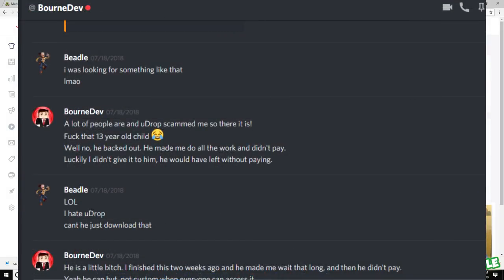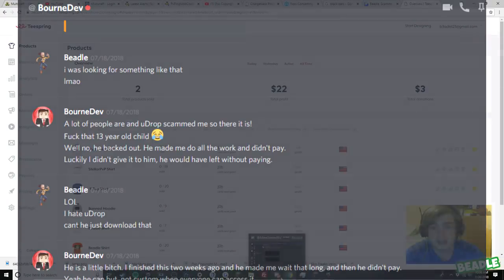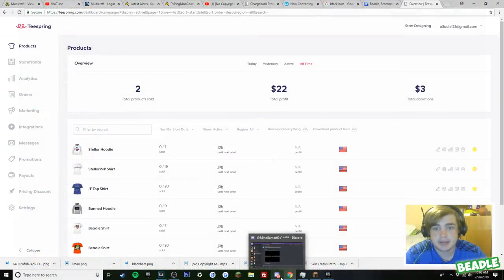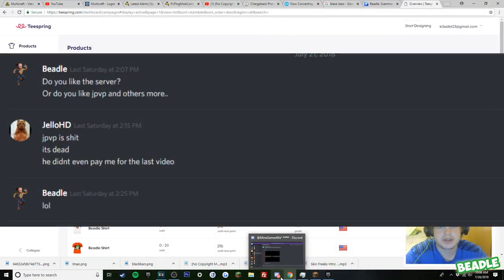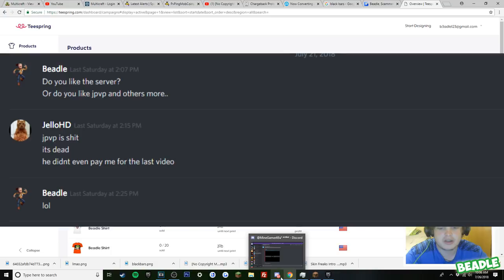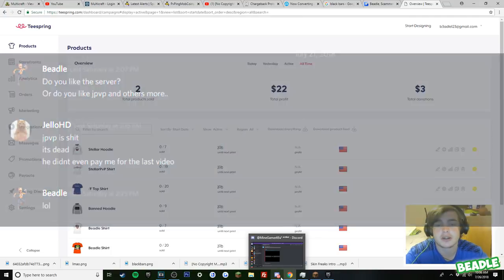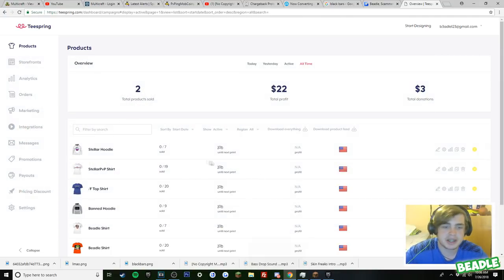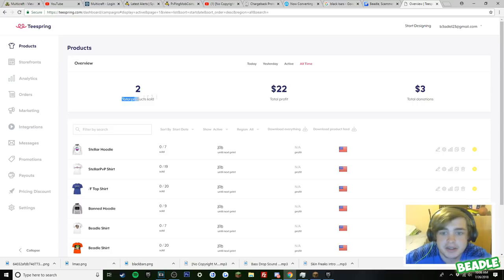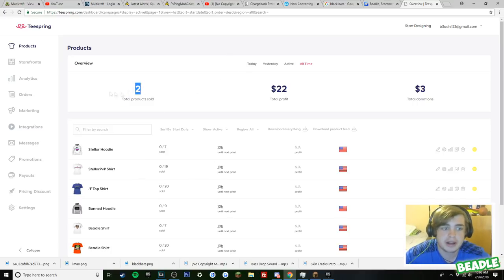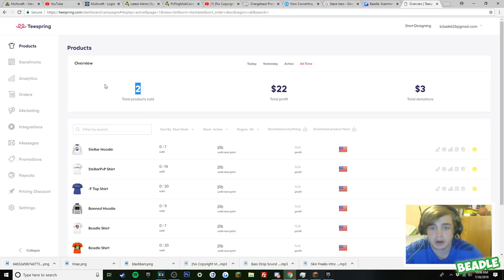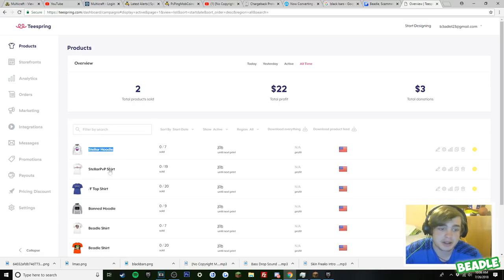He scammed multiple guys. He scammed this coder I know. He scammed JelloHD. Udrop's the one who scams. He's banned on my server for chargebacks. But he claims that I'm the scammer and everything. So look, we sold two products and I'm the one who bought those two products. I bought them. I bought the hoodie and the shirt.